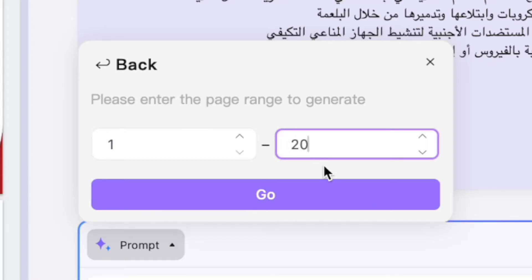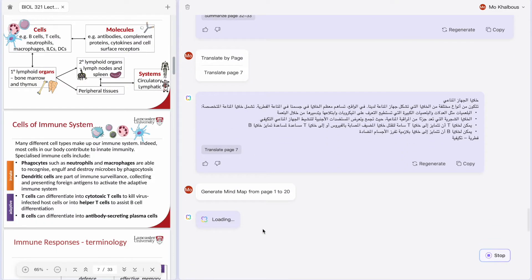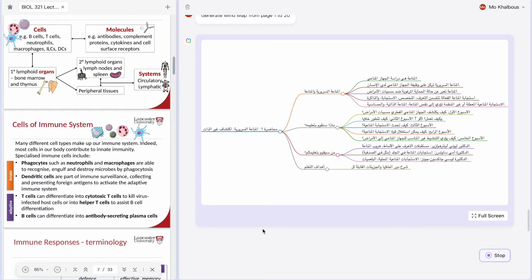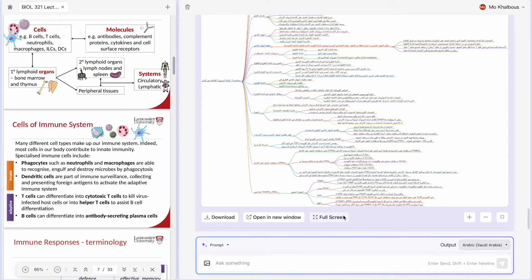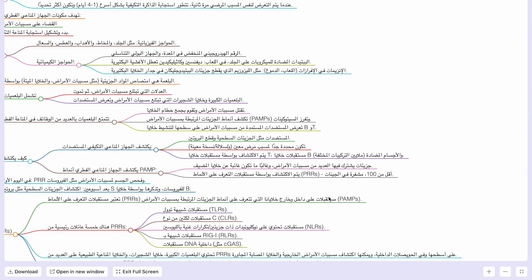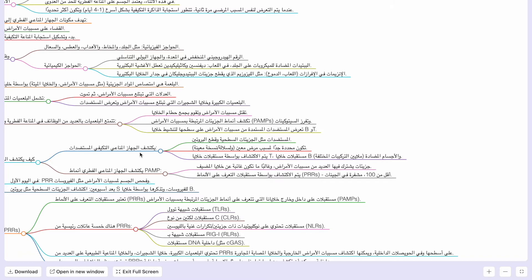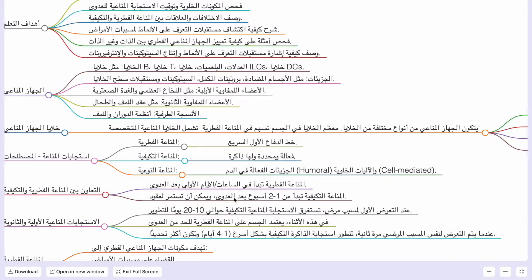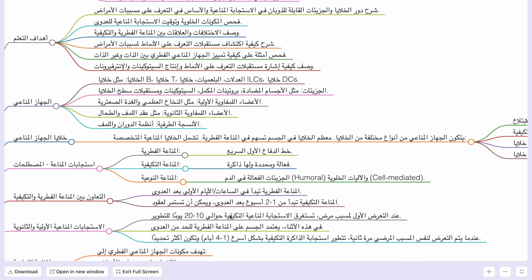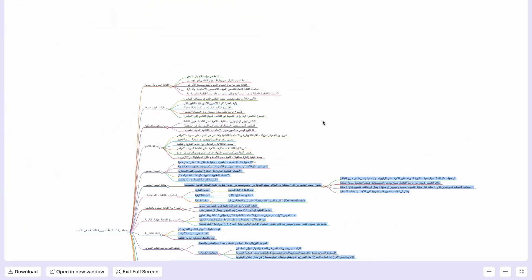UPDF AI will ask you to select the range of pages you want to convert into a mind map. Simply click Go, and within a few seconds UPDF AI will start creating the mind map. Once completed, you can view it in full screen mode, download it, zoom in or out, or even open it in a new window.